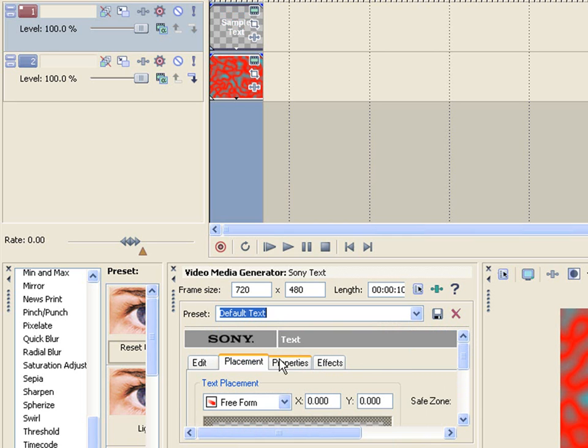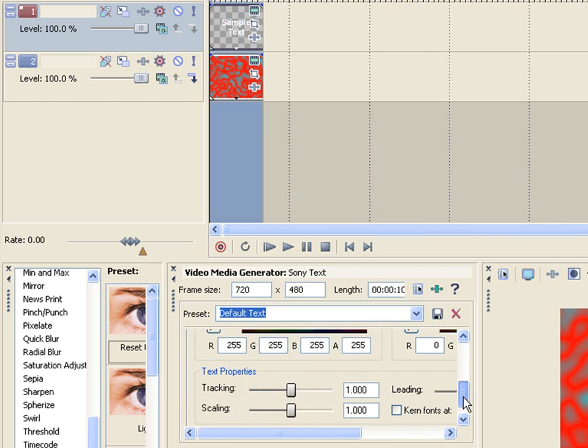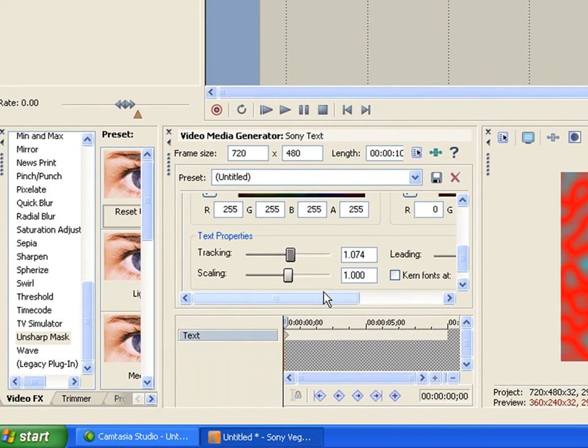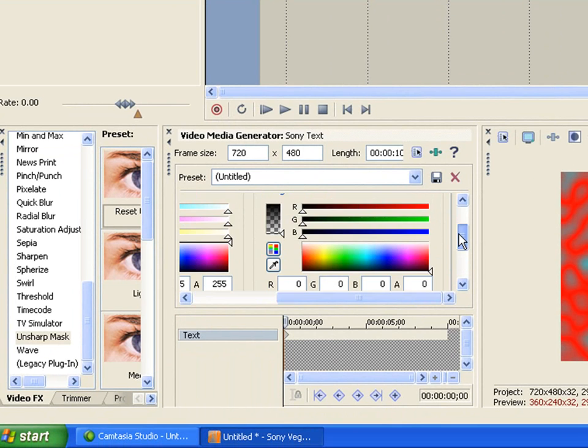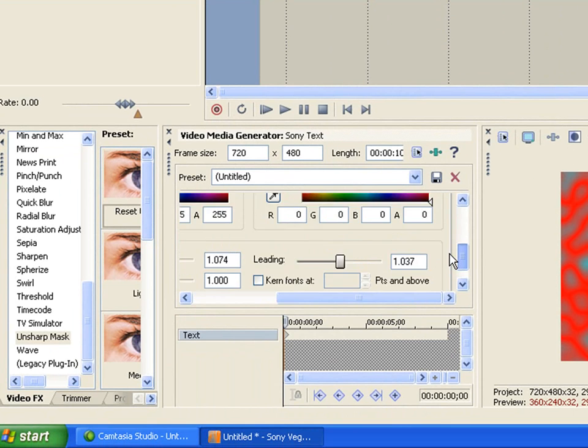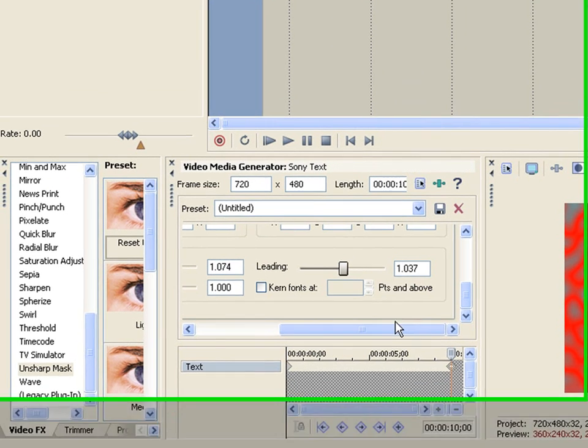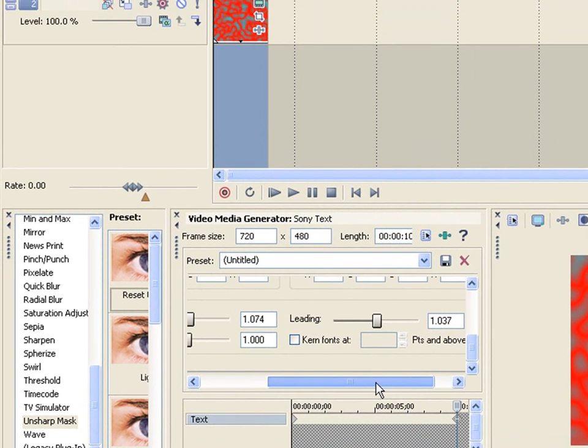And then you have this, which can change the colors, the tracking, which is the distance between the letters. So like the more you track, the farther the distance between the letters is. Scaling, which is the size. And leading, which is like the distance between the two lines. And so let's see. Let's say, okay, so at the end, it's going to slowly move. All the letters are going to slowly move apart and get bigger.